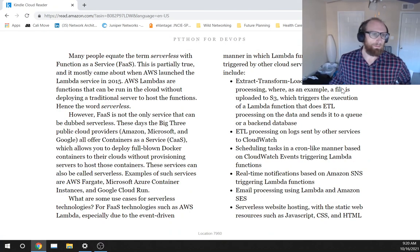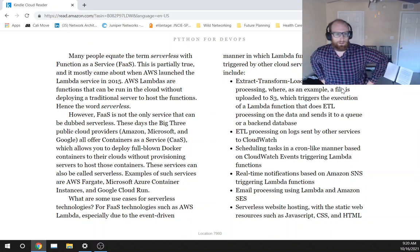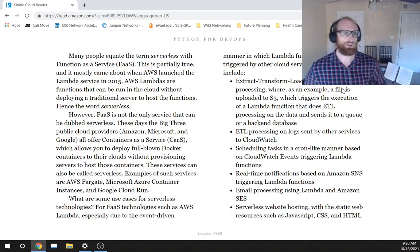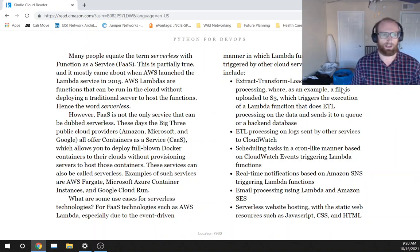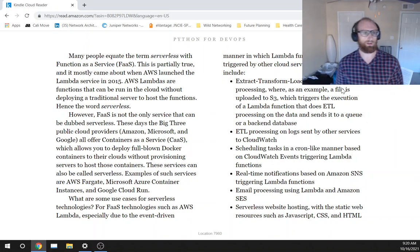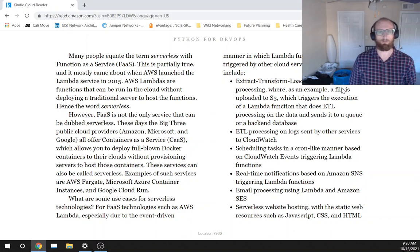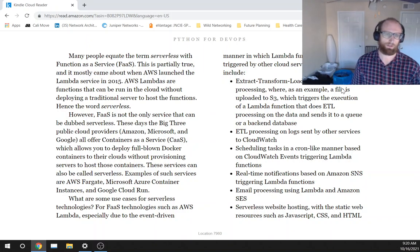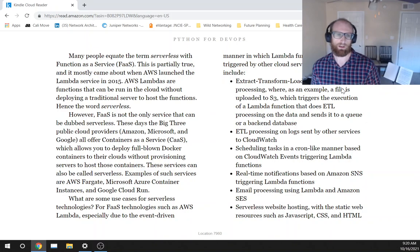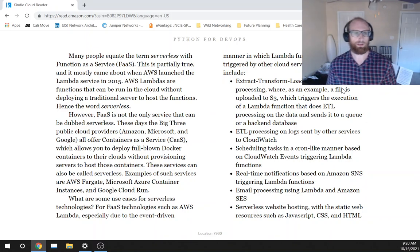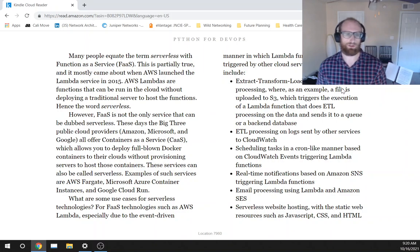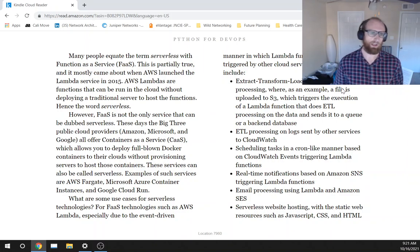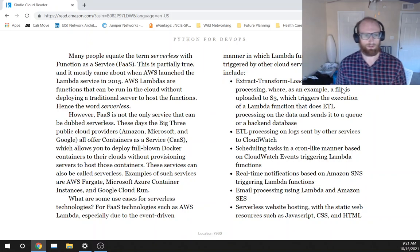Many people equate the term serverless with function as a service, FaaS. This is partly true and it mostly came about when AWS launched the Lambda service in 2015. AWS Lambdas are functions that can be run in the cloud without deploying a traditional server to host the functions, hence the word serverless.